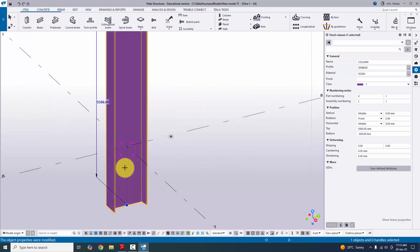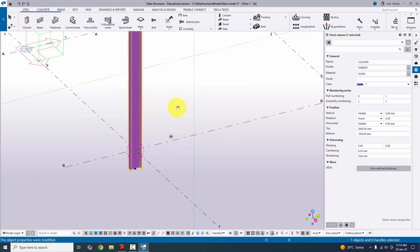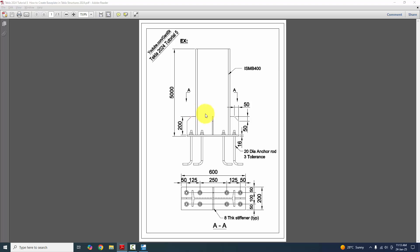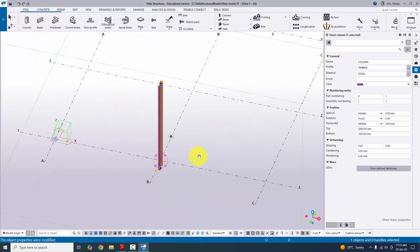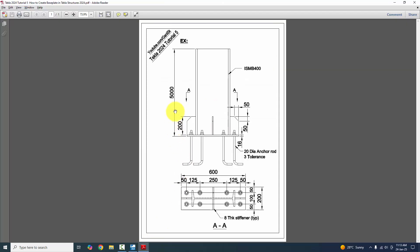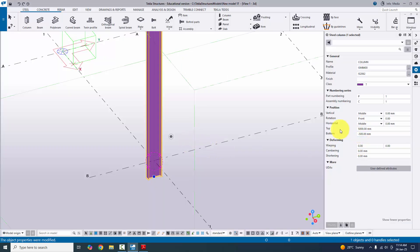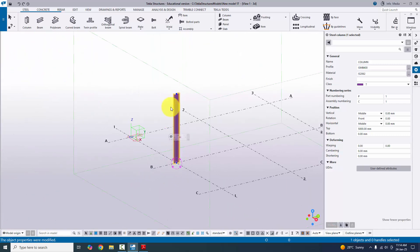Now the column profile shows ISMB 300, but in our example we have ISMB 400. Select ISMB 400 from the profile catalog, click Apply, OK, and Modify. For the column height, in our example we have a height of 5000 mm and the bottom level should be zero. Set the bottom level to zero and click Modify — the bottom level is now zero and the top level is 5000 mm.